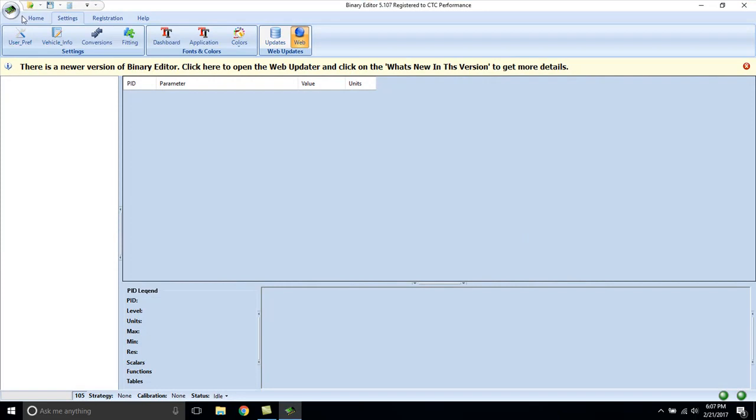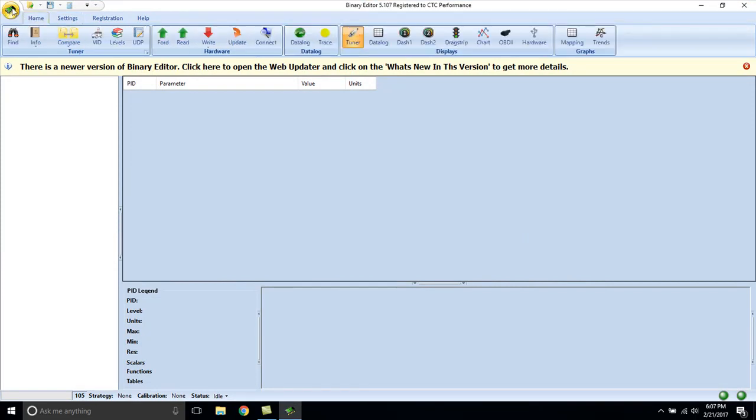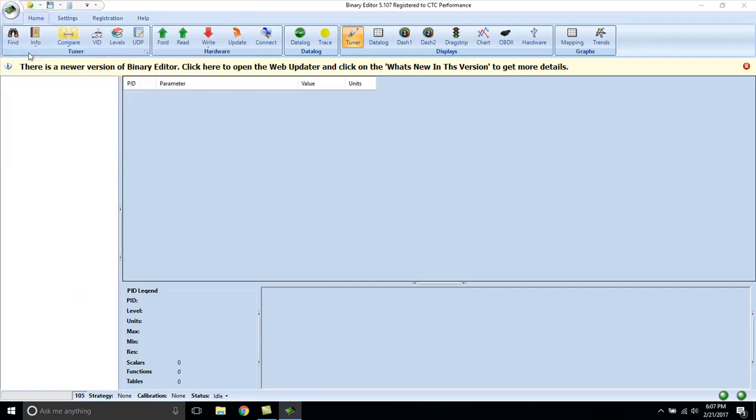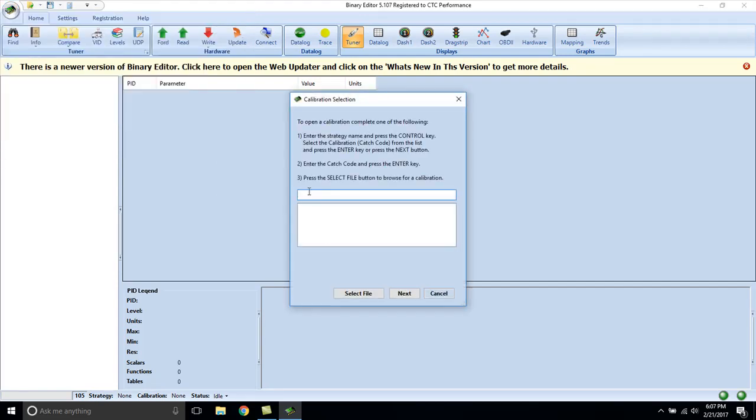Here's where we will select the BE button. We need to make sure that Use Database is selected. Open Calibration.